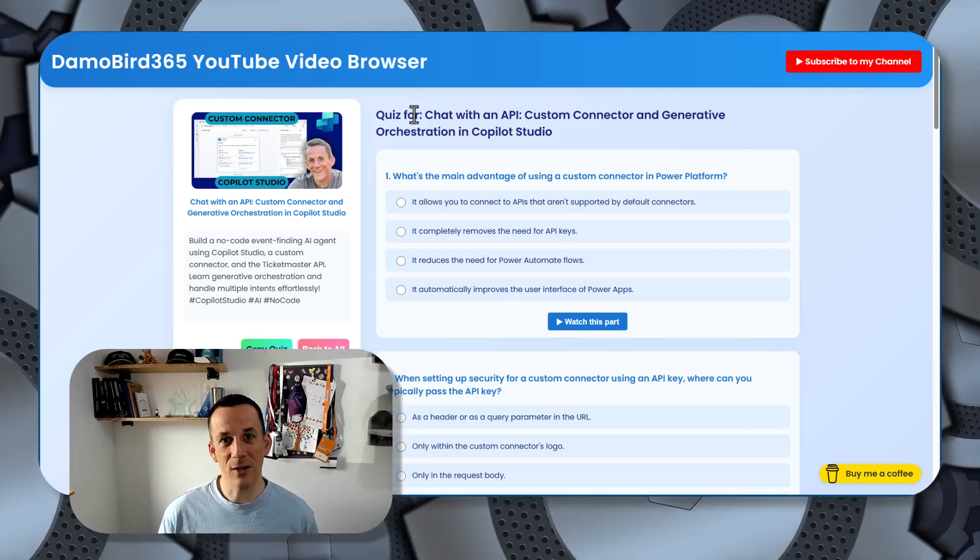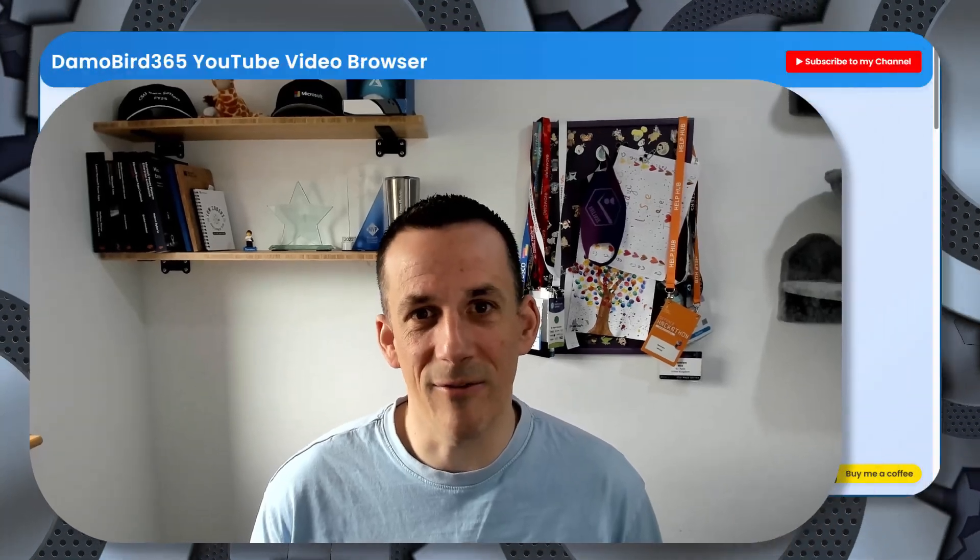Why do you need that? Well, I encourage you to share this with your colleagues and friends and get them to take the same quiz — see how they did, allow them to get a certificate, add it to your CPD, and let me know what you've learned from my videos.